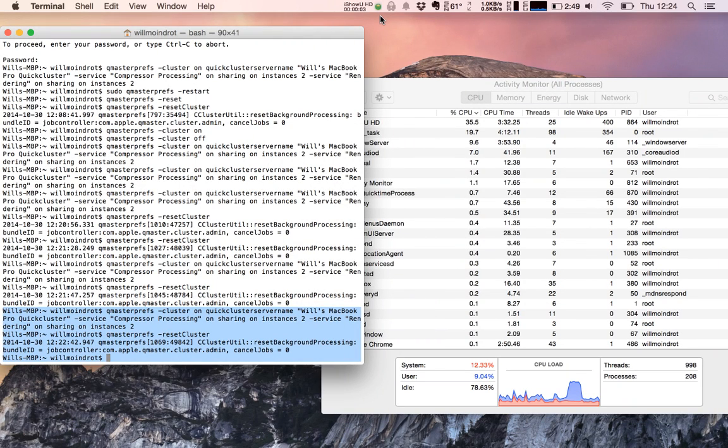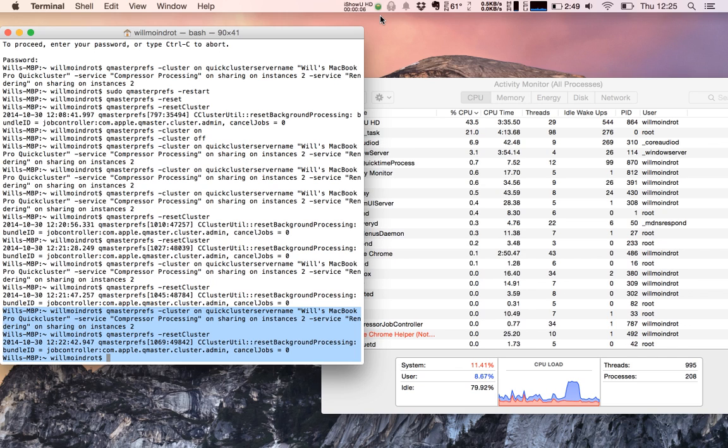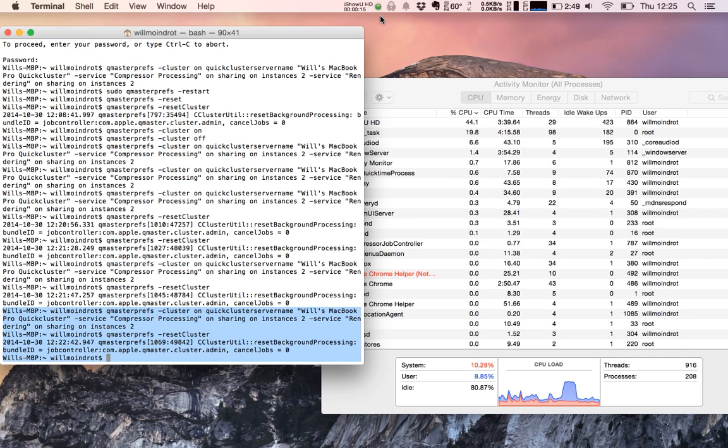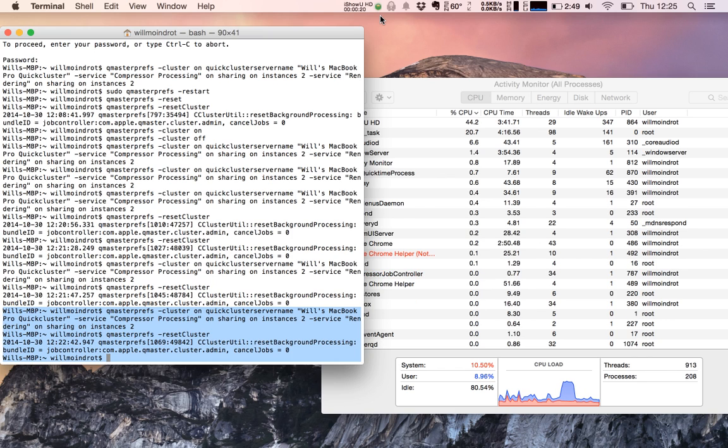There was an issue running CueMaster System Preferences in Yosemite. This was essential for running a virtual cluster or quick cluster for Compressor with Final Cut Pro 7, Final Cut Studio 3.